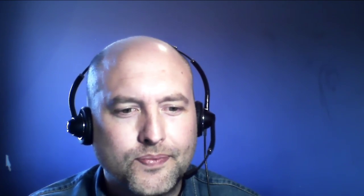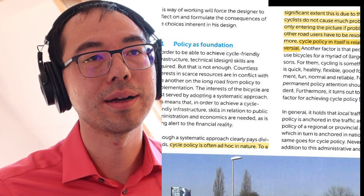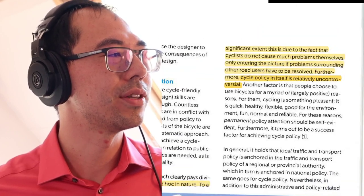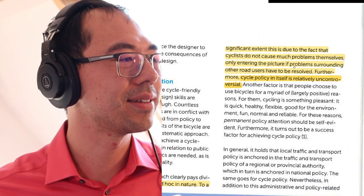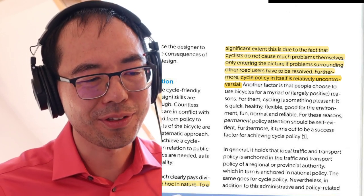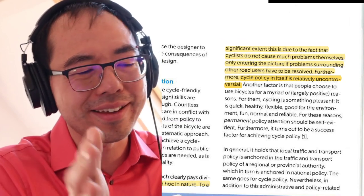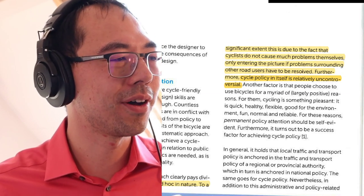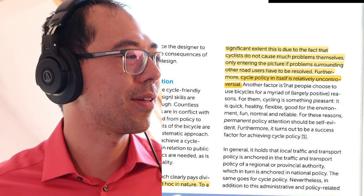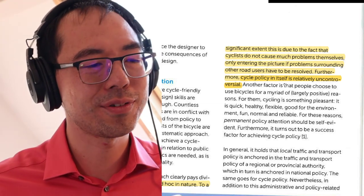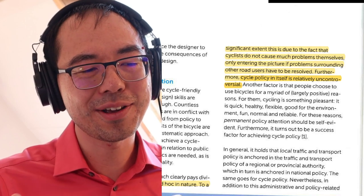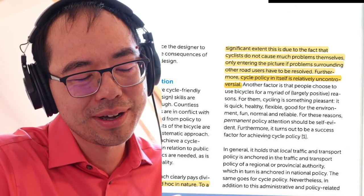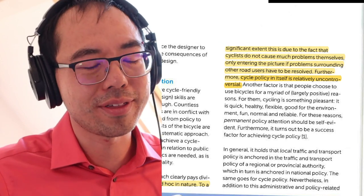I want to draw attention to another aspect. In the manual, it says — and I've highlighted this — cycle policy is often ad hoc in nature, and to a significant extent this is due to the fact that cyclists do not cause much problems themselves. This idea that we're small and buzzing around and only entering the picture if problems surrounding other road users have to be resolved. Furthermore, cycle policy itself is relatively uncontroversial.